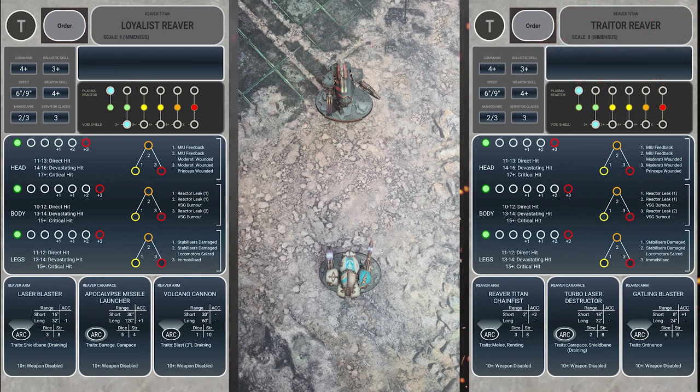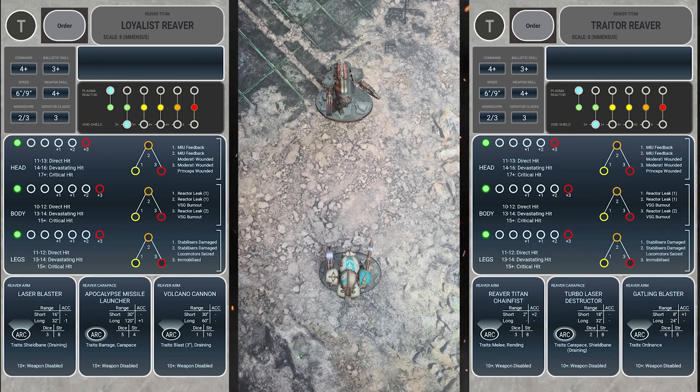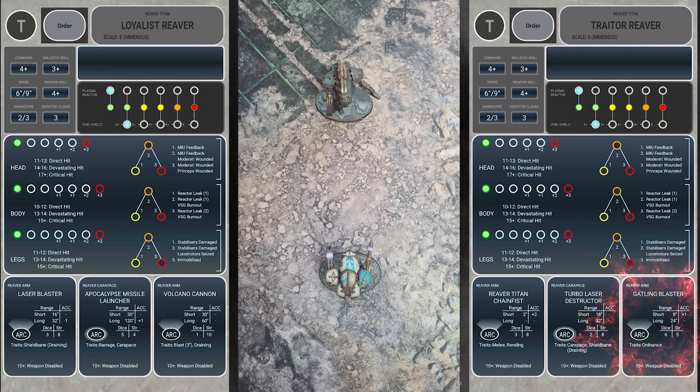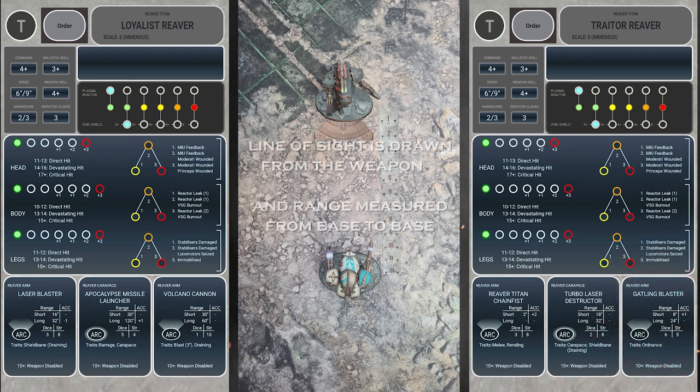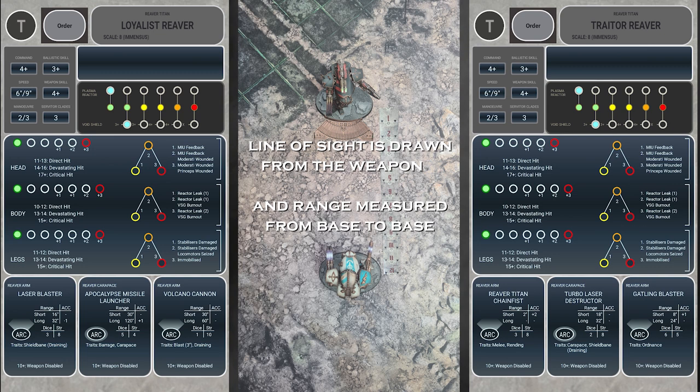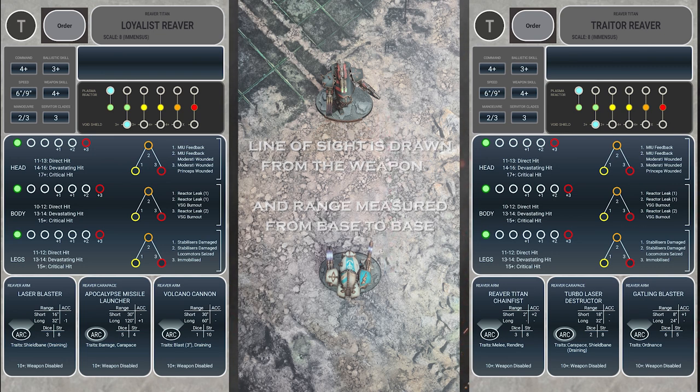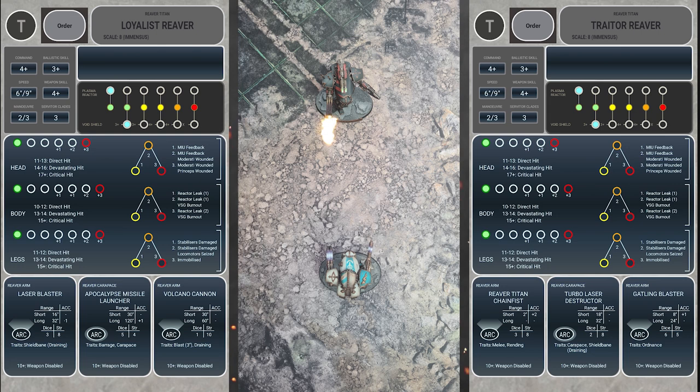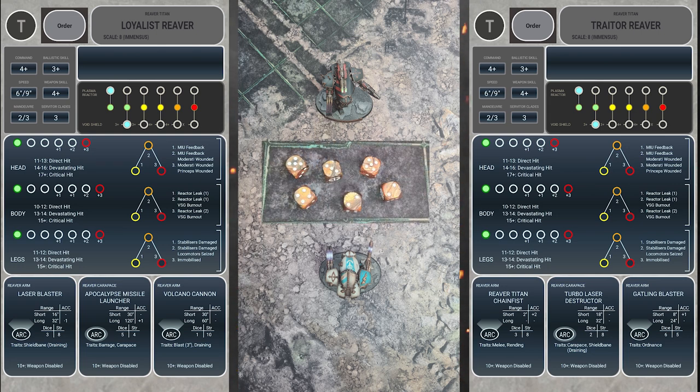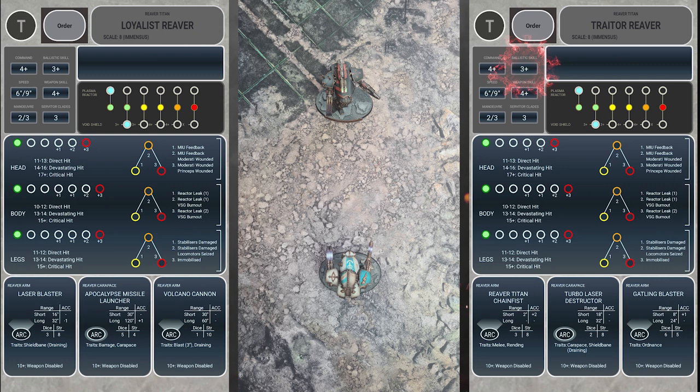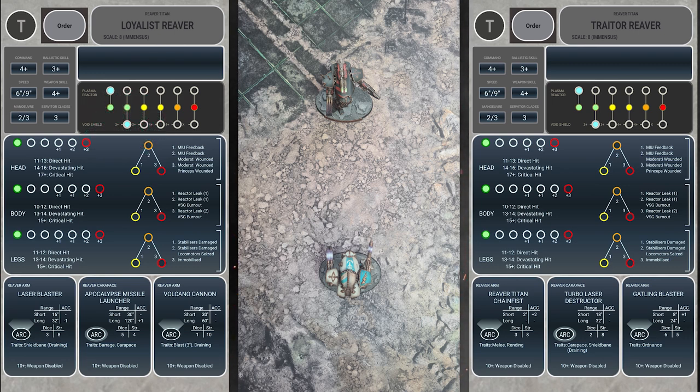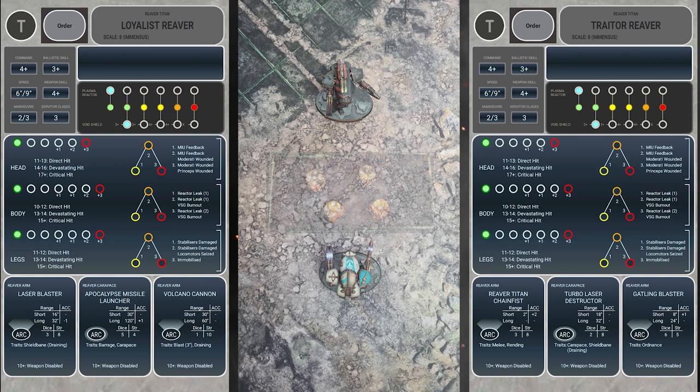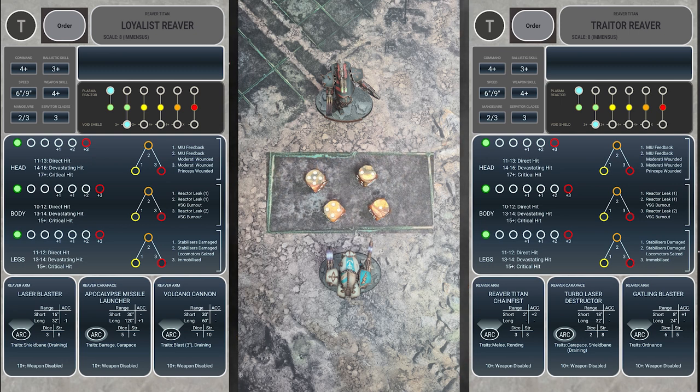The traitor reaver then selects the loyalist reaver as its target, then chooses the gatling blaster to start attacking with as this is a good void stripper. We then check range, arc, and line of sight, noting that this is not in the weapon's short range so there's no bonus to hit. We then make the attack with 6 dice with a ballistic skill of 3+, scoring 4 hits. The loyalist reaver now has to make void shield saves, looking at the void track requiring 3+. There are 4 hits, so we roll 4 dice, making 2 saves and dropping 2 voids.